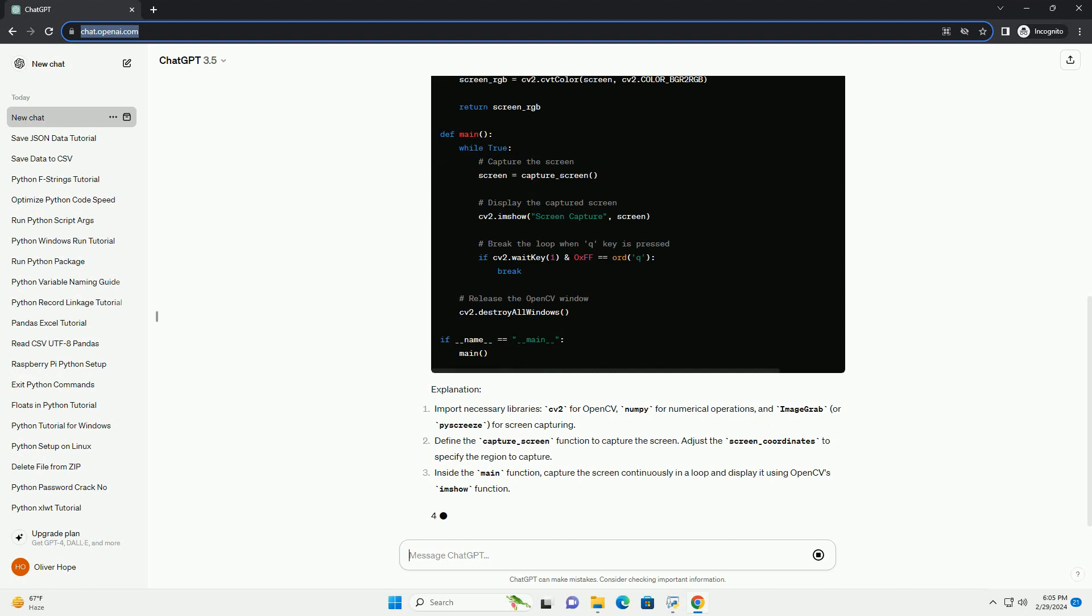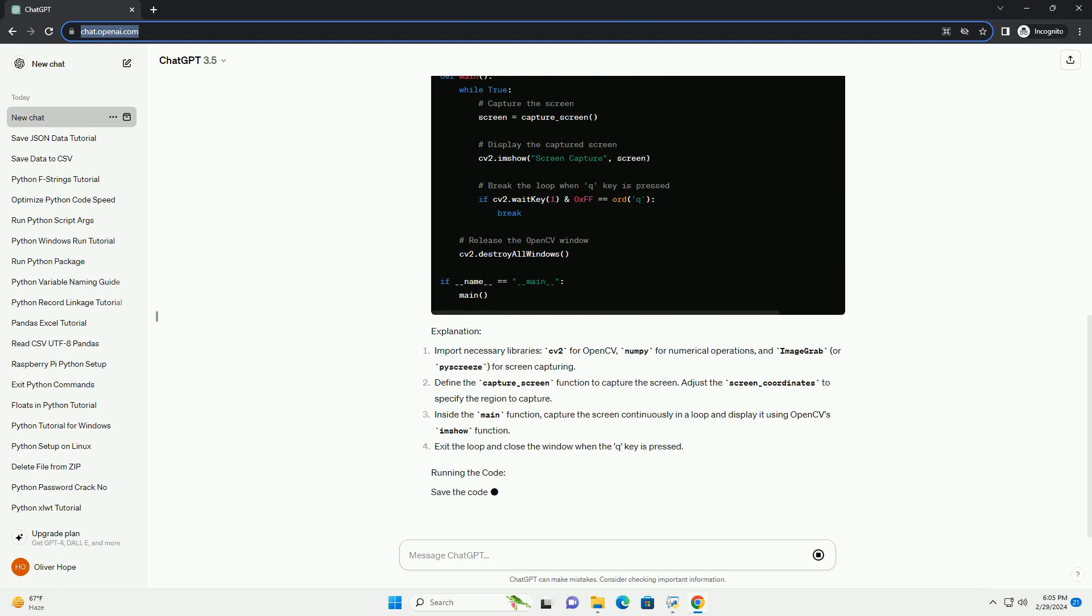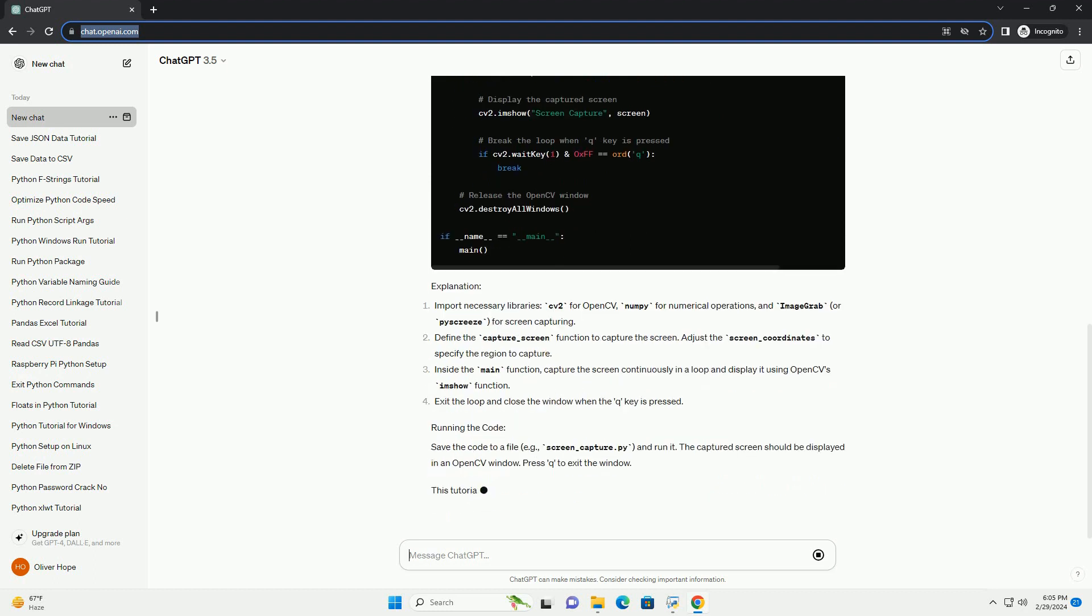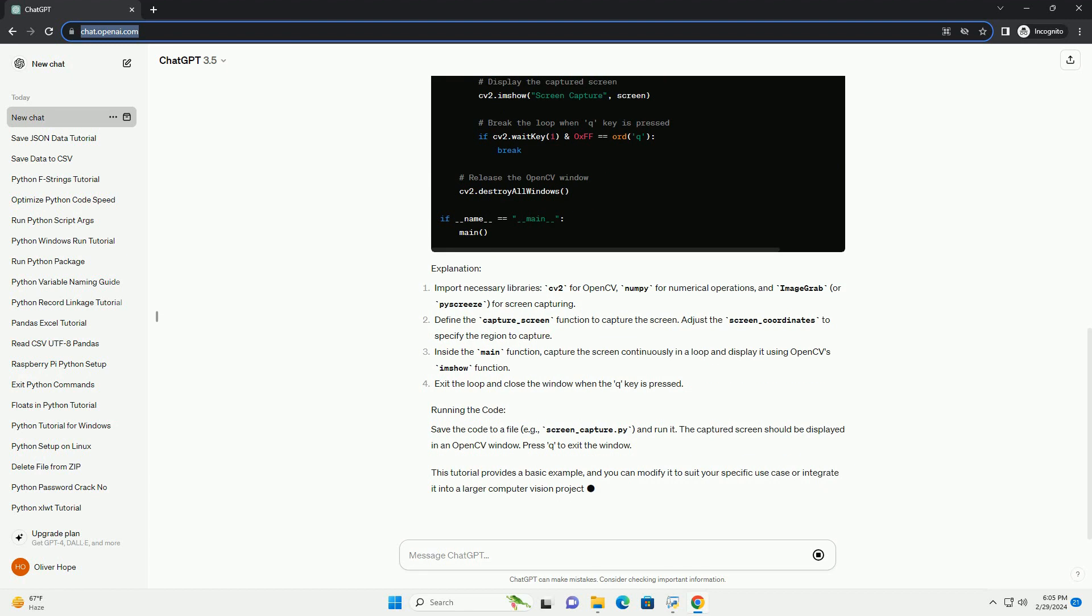Make sure you have Python 3 installed on your system. You can install OpenCV using necessary libraries.